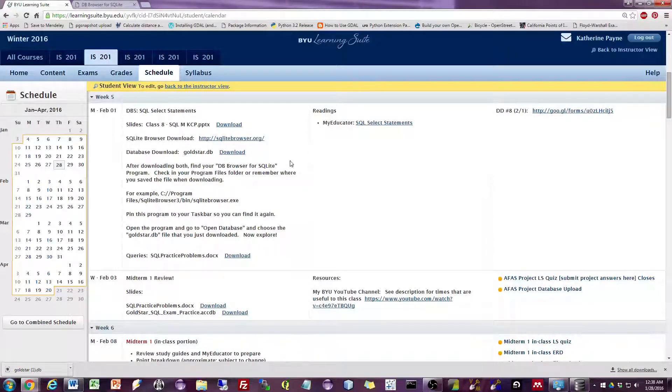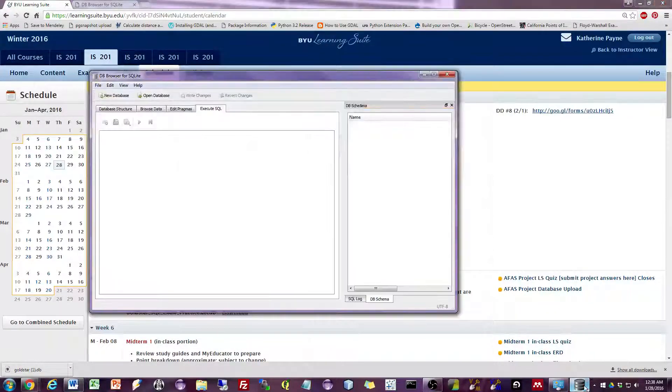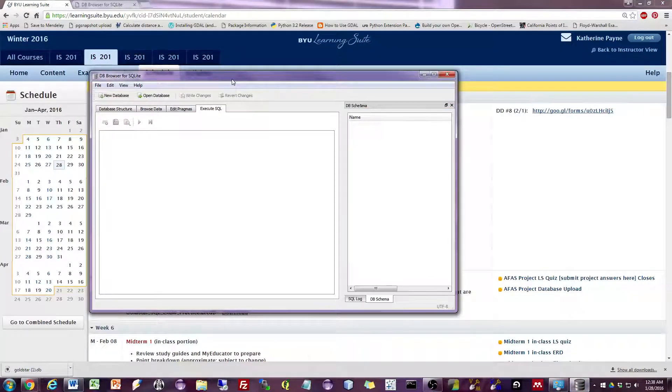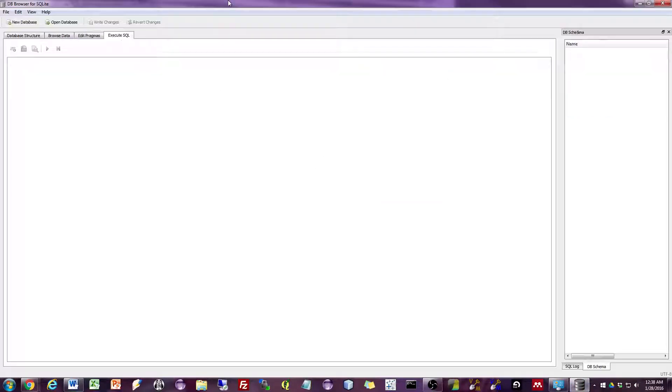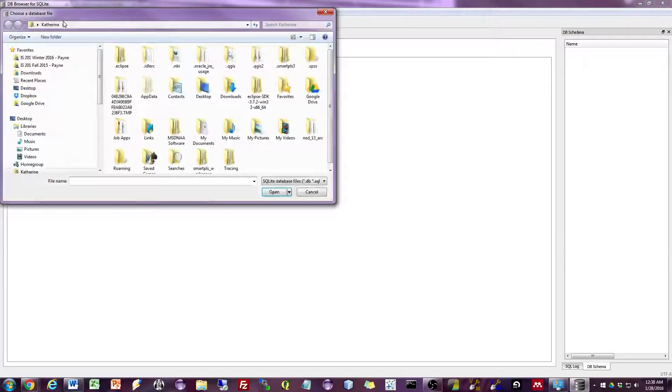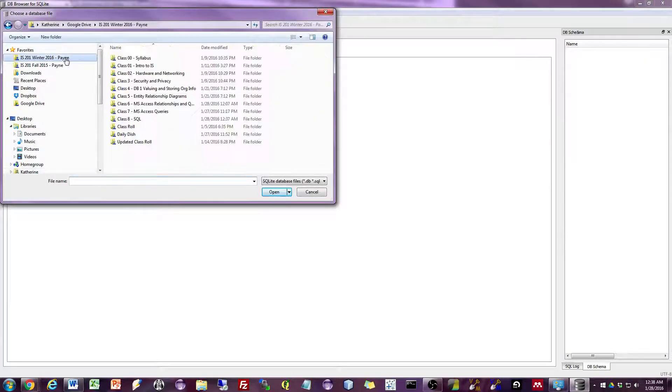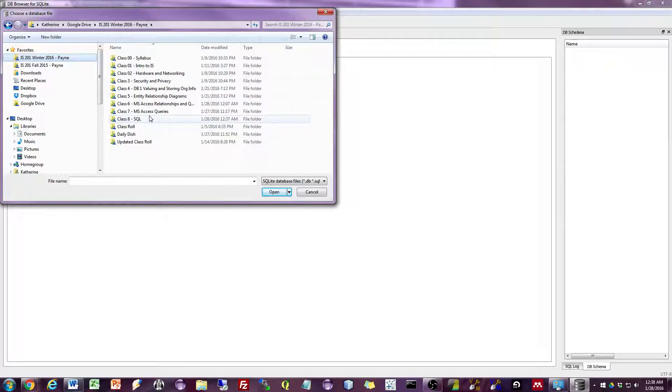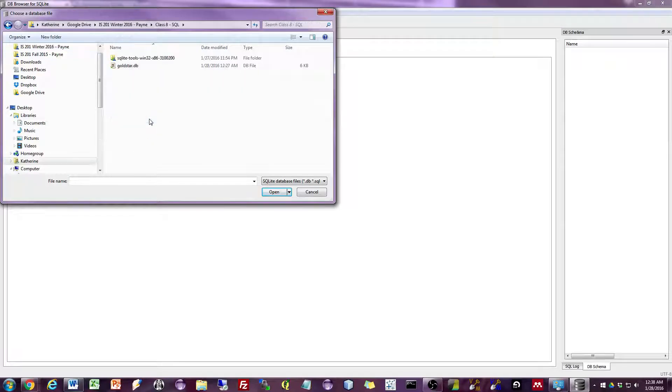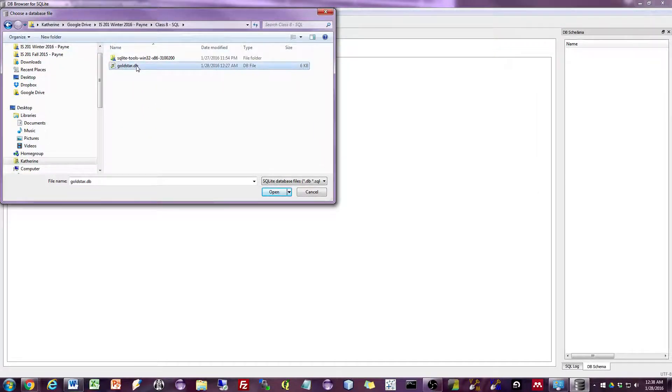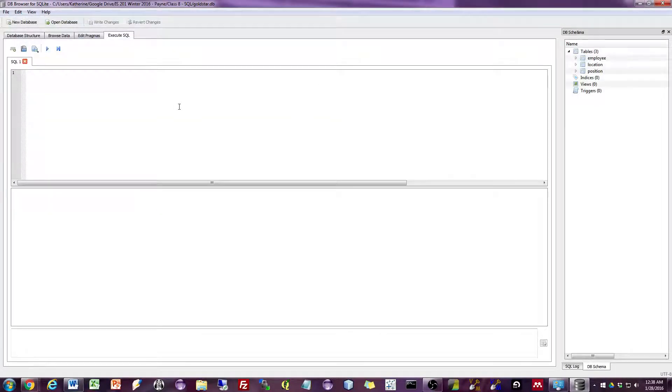So now that we've downloaded the database, we can upload it into the program. So let me maximize this, go to open database. And I'll go to, again, you need to remember where you stored it. So I'll go ahead and open the goldstar.db file.